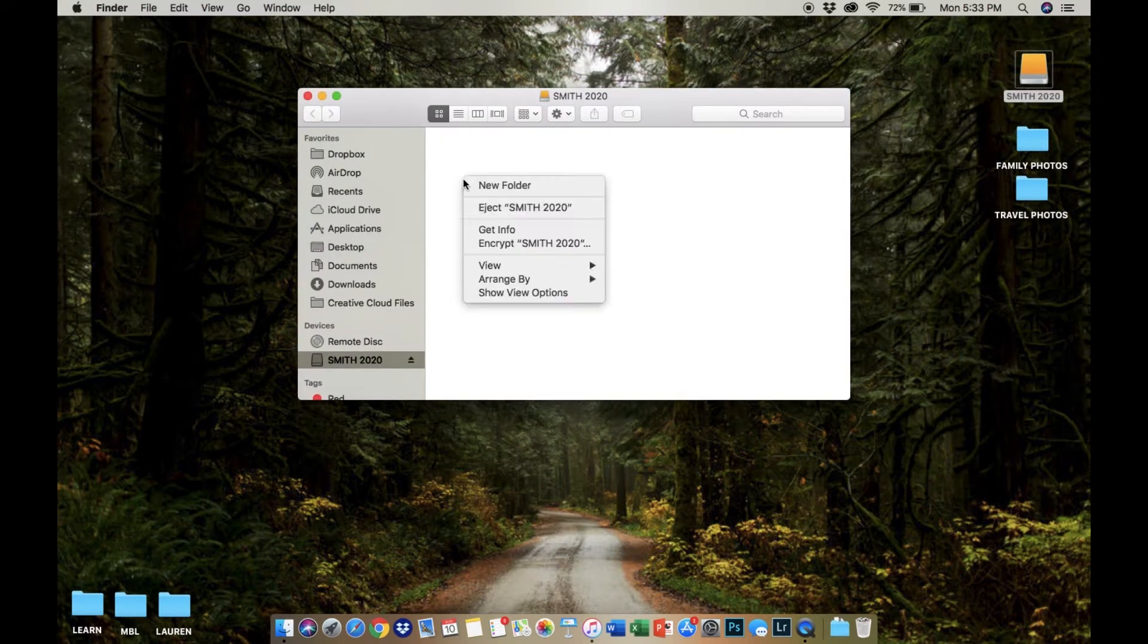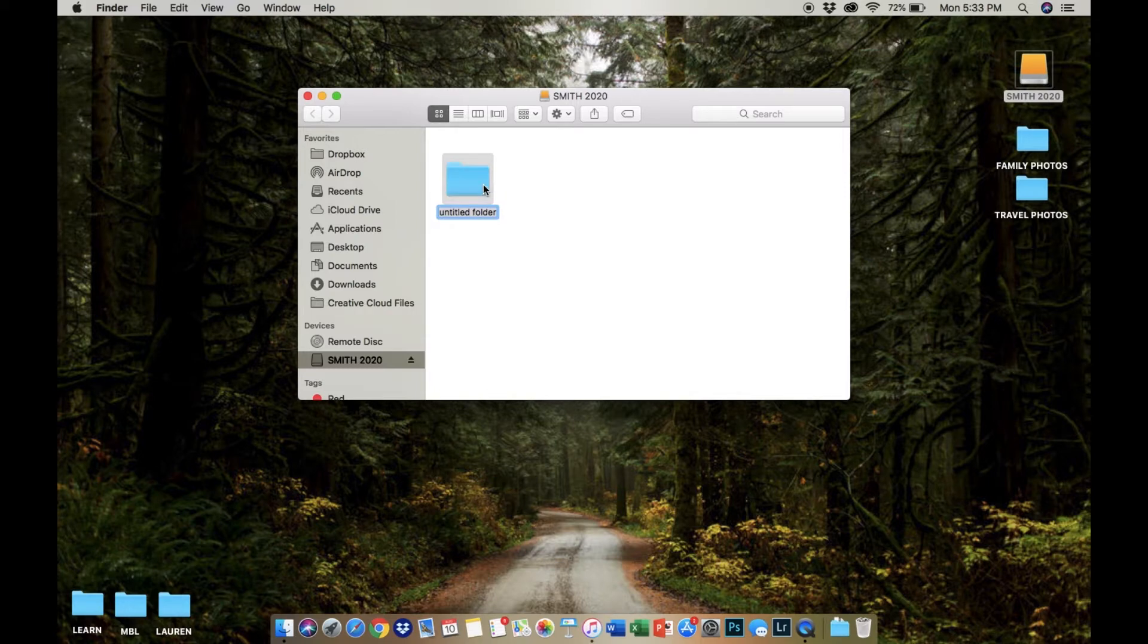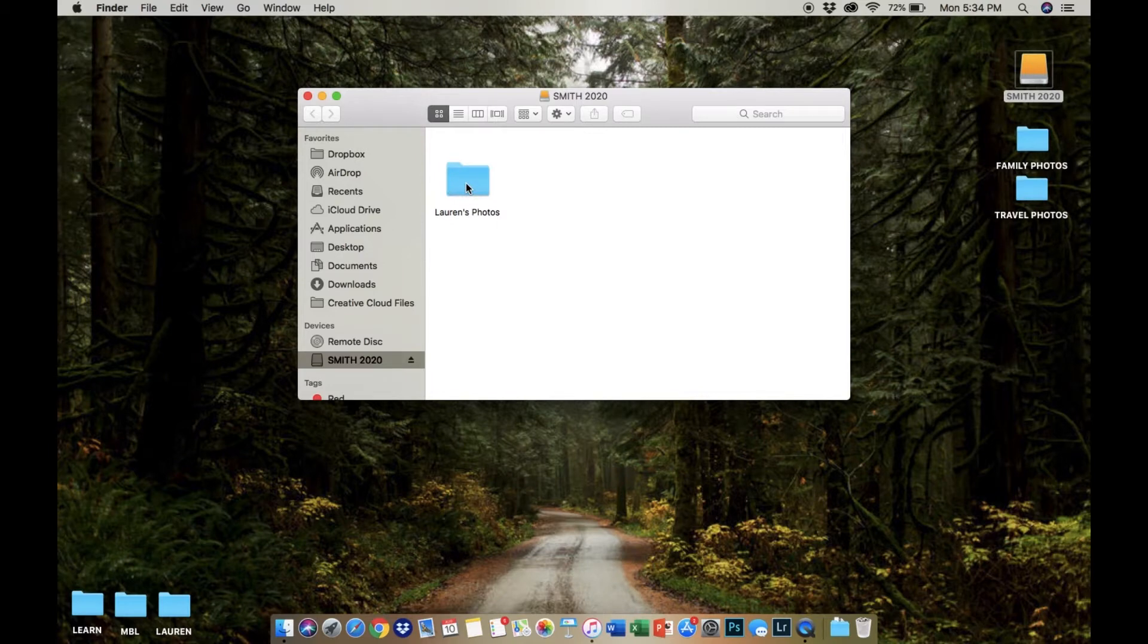Create one folder in that main drive to import your images into. You're also going to give this a name, so for example, Lauren's Photos.